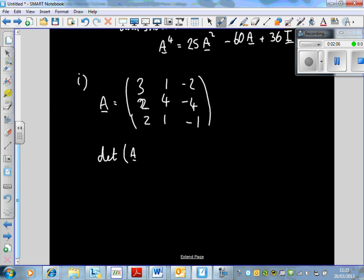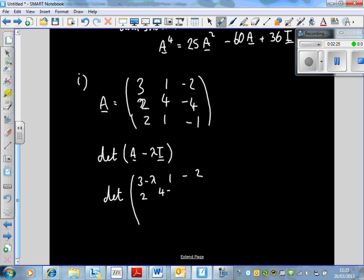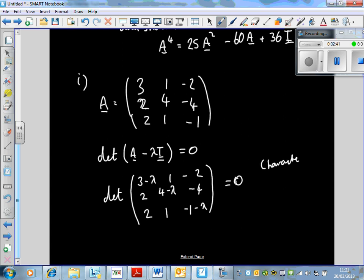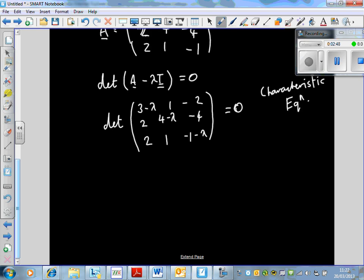We take the determinant of A minus lambda I, set equal to zero. So it's the determinant of [3-λ, 1, -2; 2, 4-λ, -4; 2, 1, -1-λ] equals zero. This is what we call the characteristic equation.